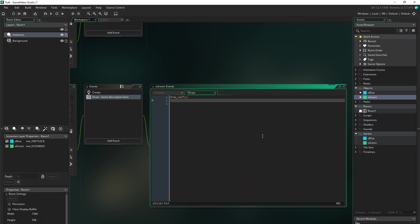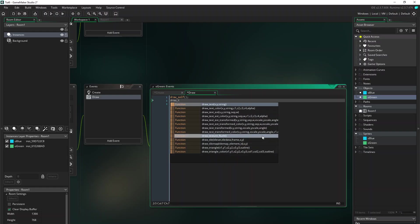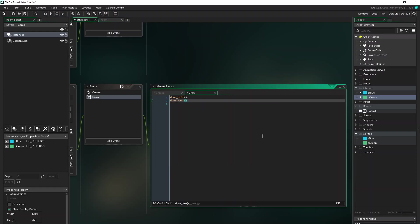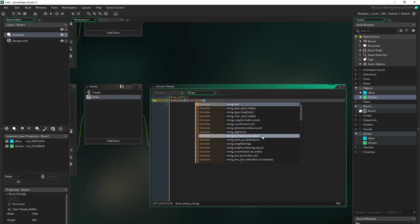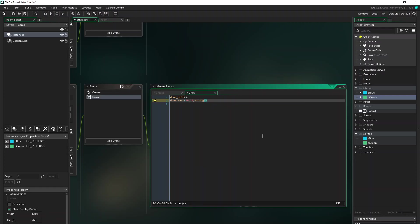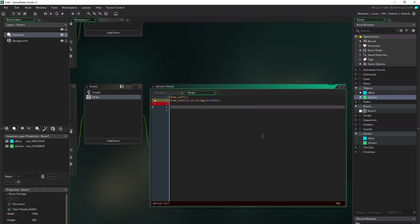And also we want to draw the text up in the left corner. So let's just say 10 times 10, or 10 10. And draw_text 10 10 and the string. We need to tell GameMaker that we're going to pass in a string or else we will get an error. String info like this.